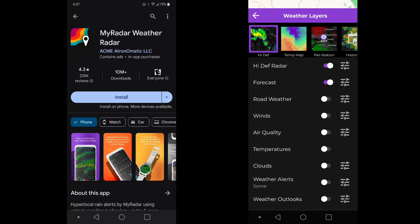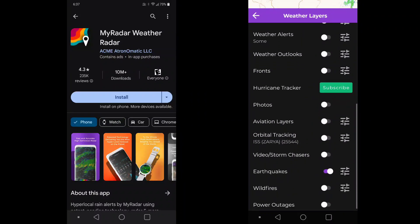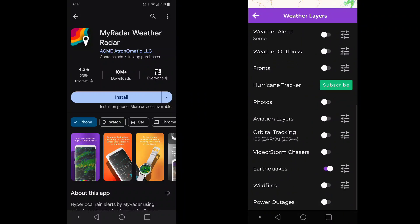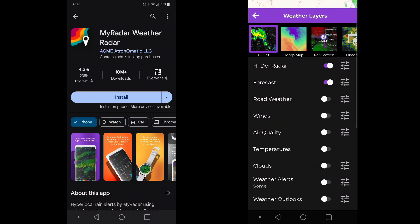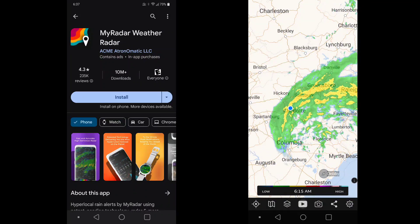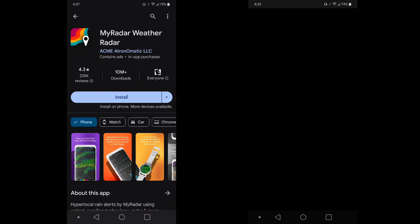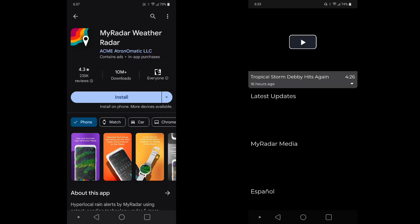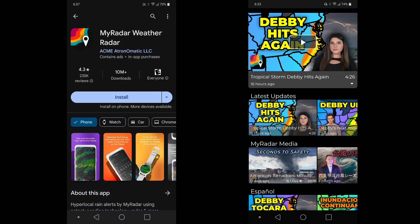There are some ads that run on it every once in a while — it's really not a big deal. You can change the weather layers and customize it according to how you want to see the weather radar. There are also some videos provided by the weather radar app.